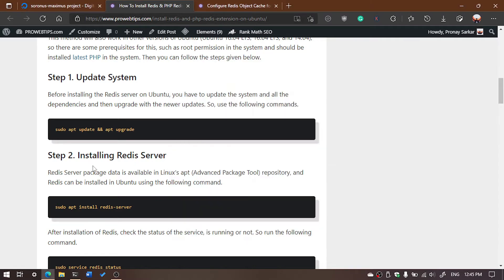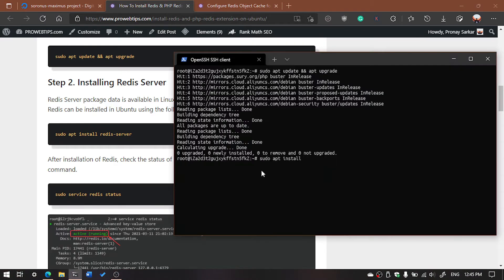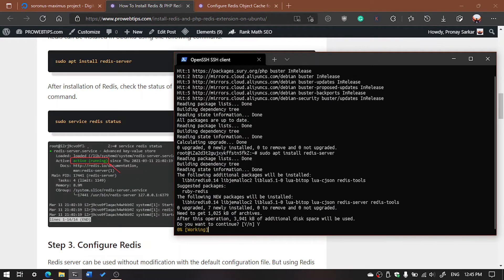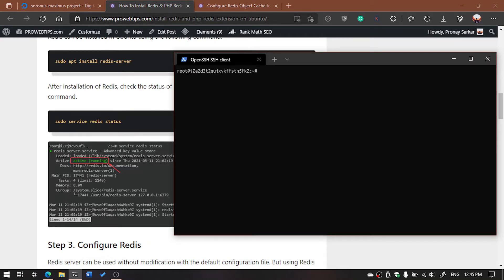Afterward, you need to install Redis server using this command: sudo apt install redis-server. Just copy and paste 'sudo apt install redis-server' and hit enter. Now you have to type 'y' and hit enter to confirm the installation.